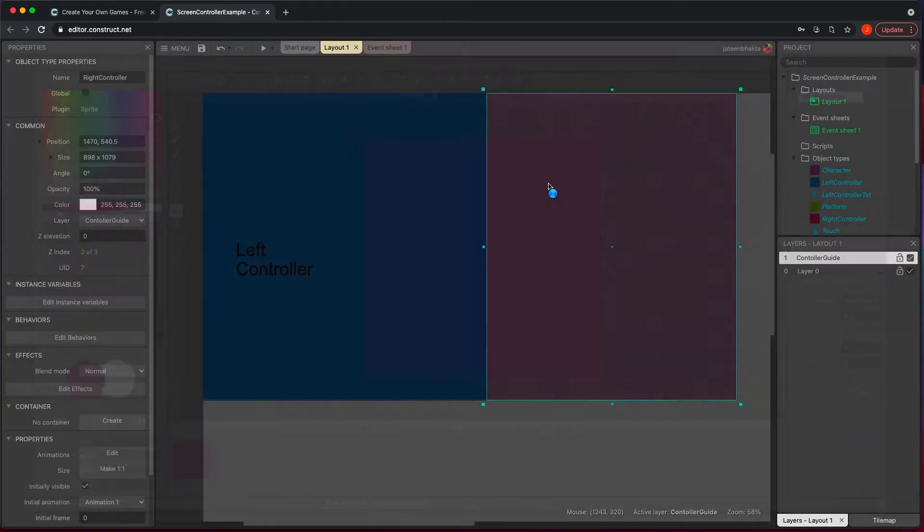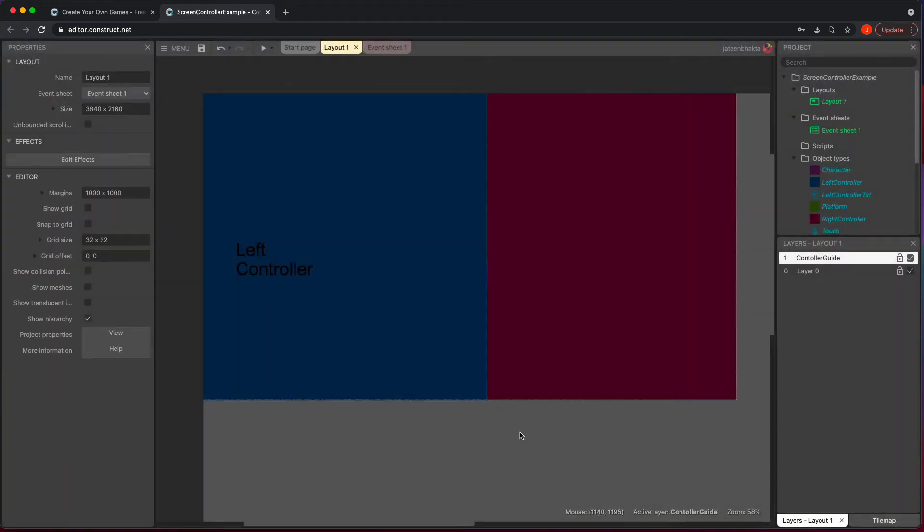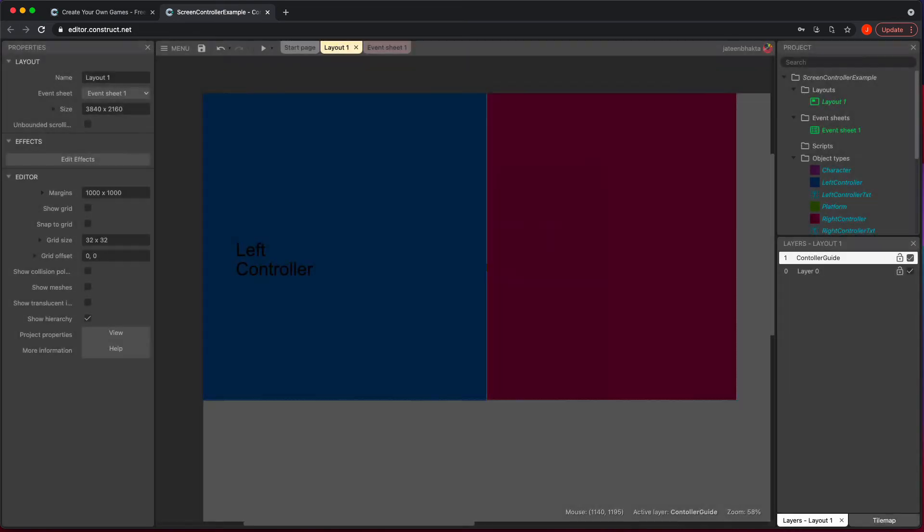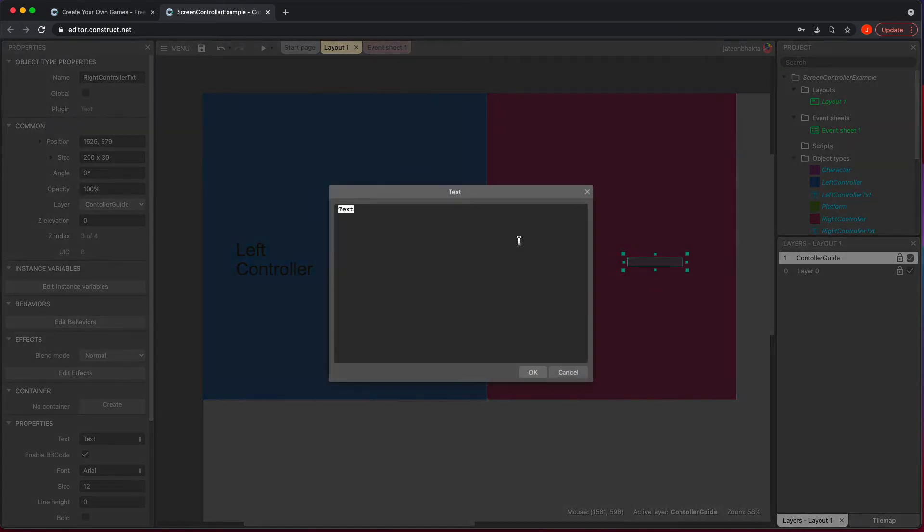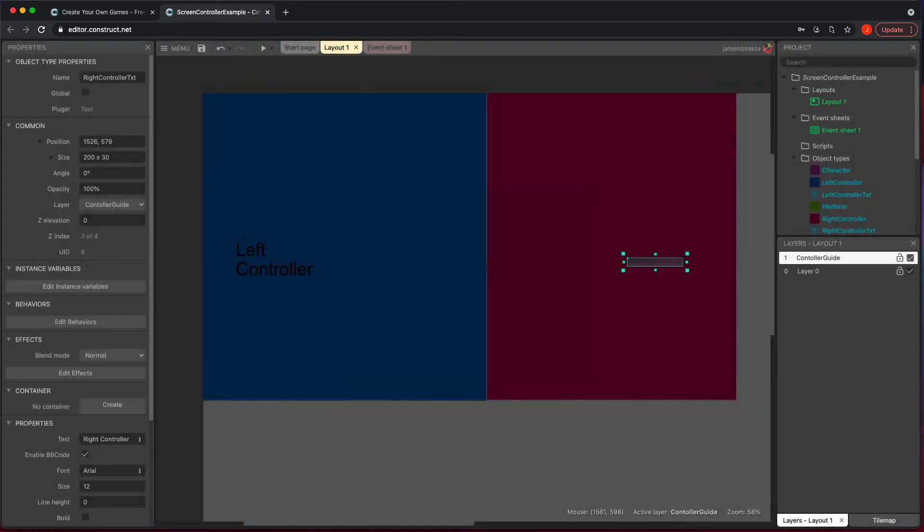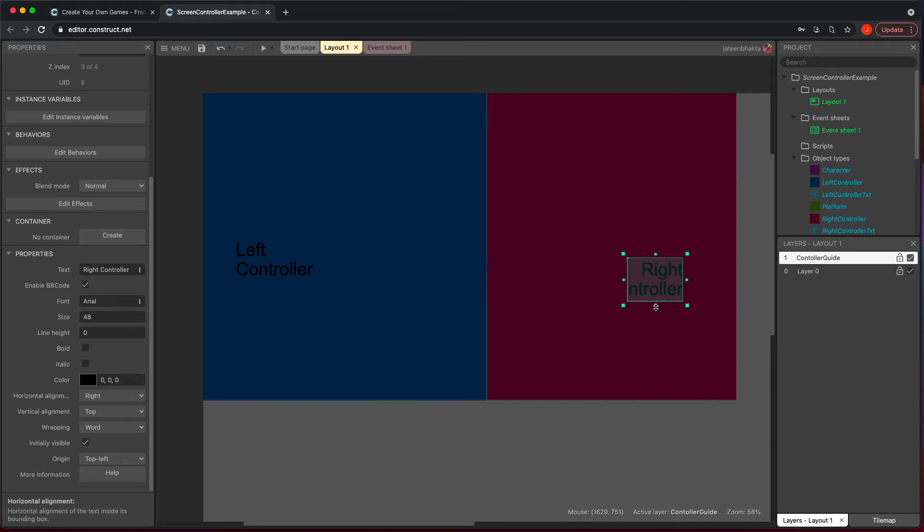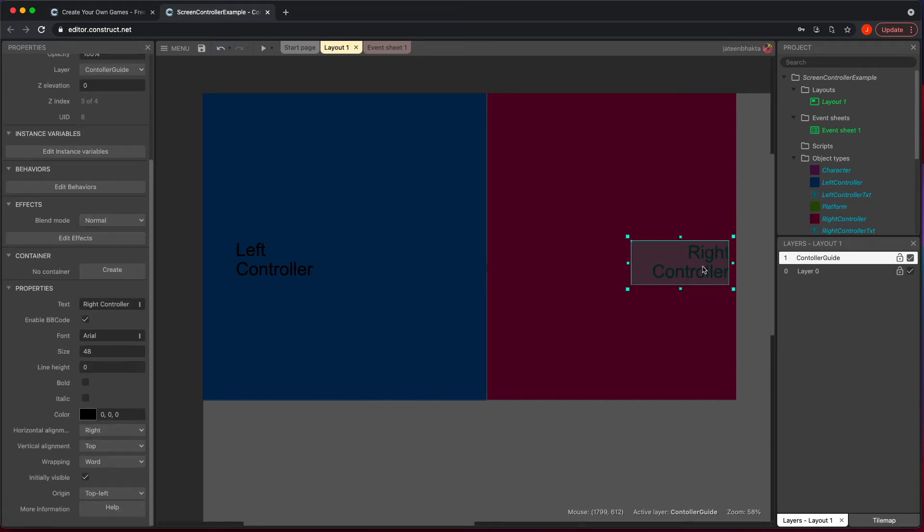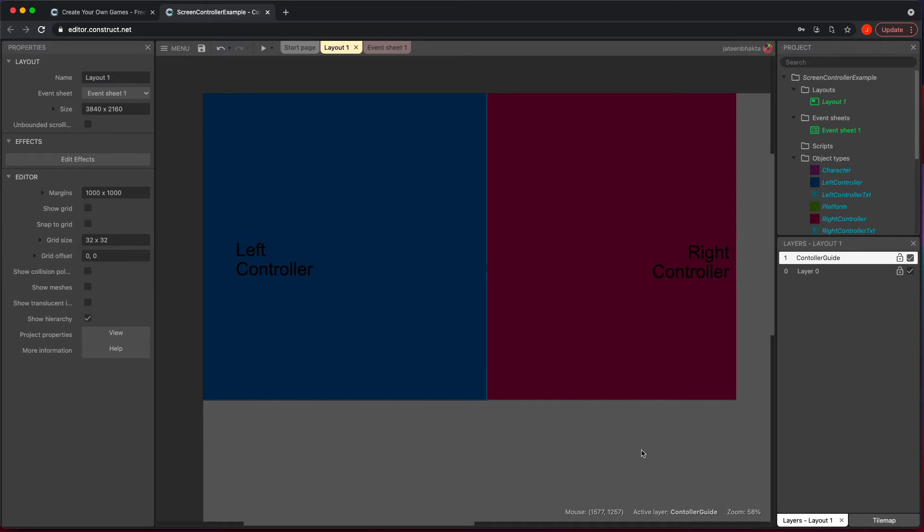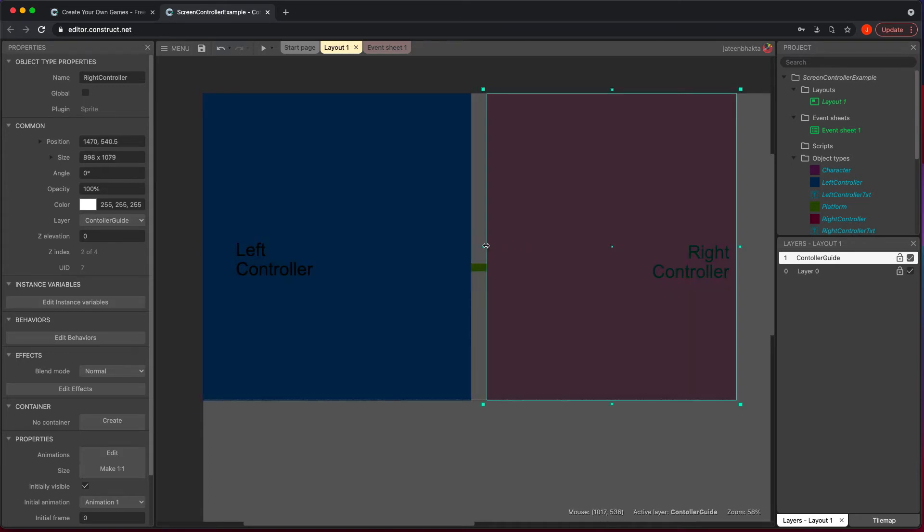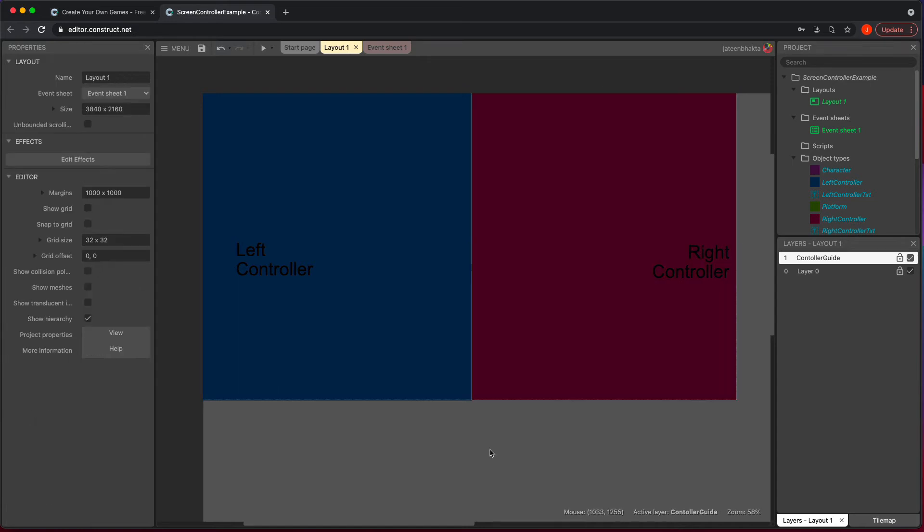So now we're going to double click and add a text. And this is going to be right controller text. I'm just going to say right controller, and then I'm going to make this size 48. And then I'm also going to just change the horizontal alignment to the right. So then it just kind of looks like this. There we go. Nothing fancy, but we have this.